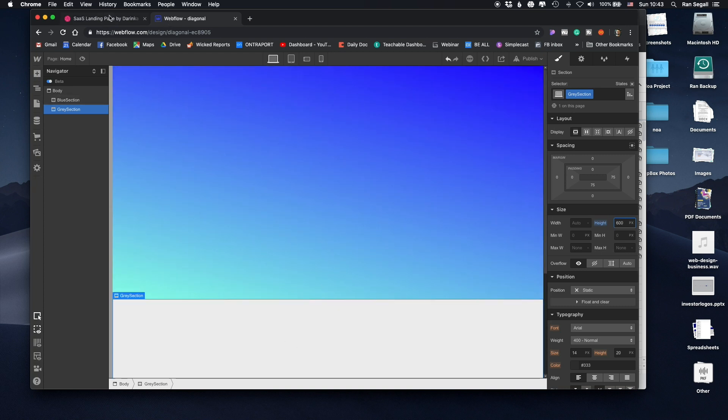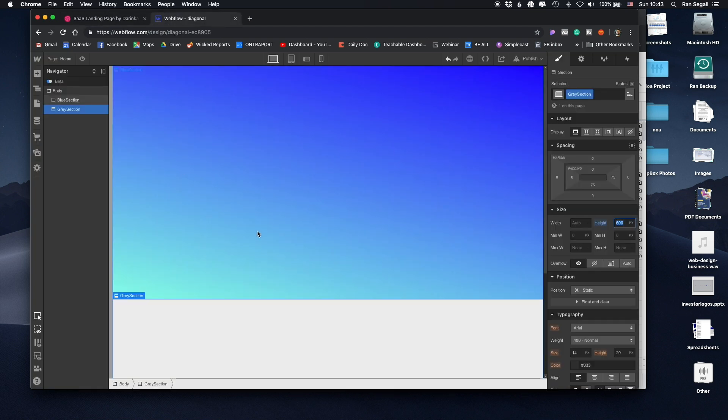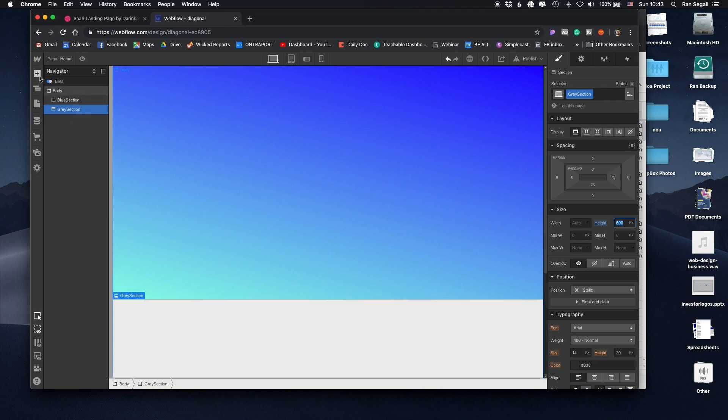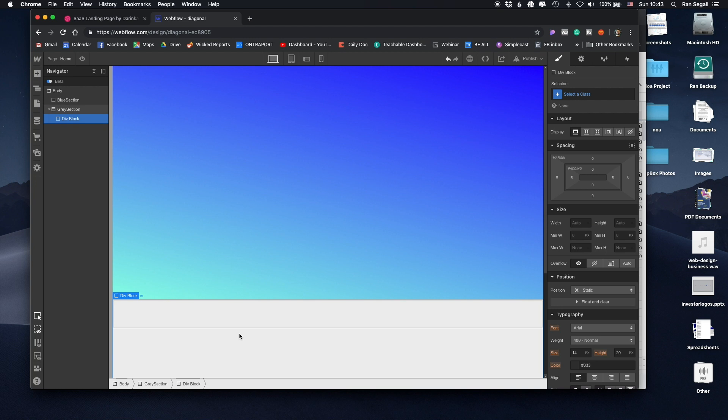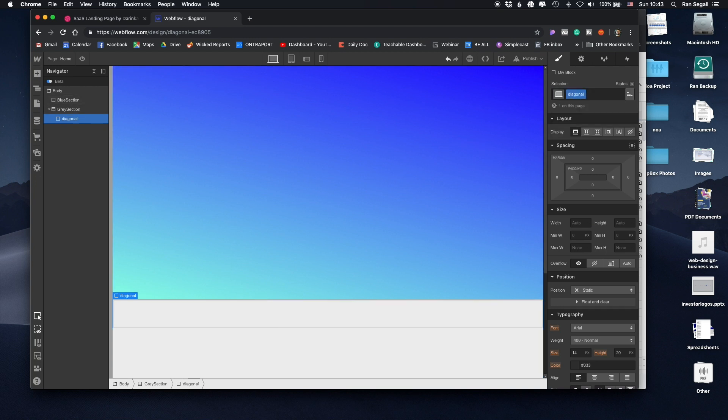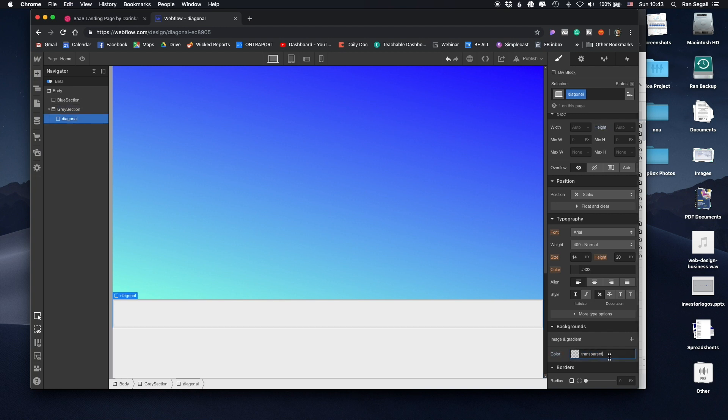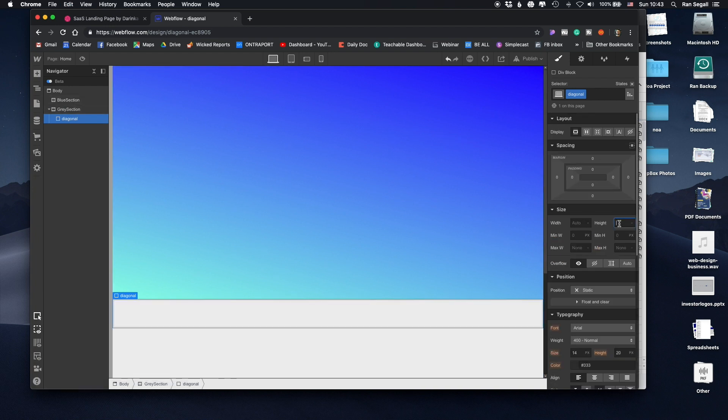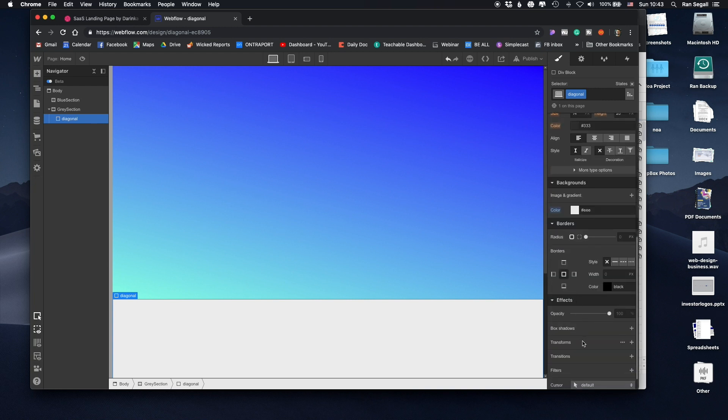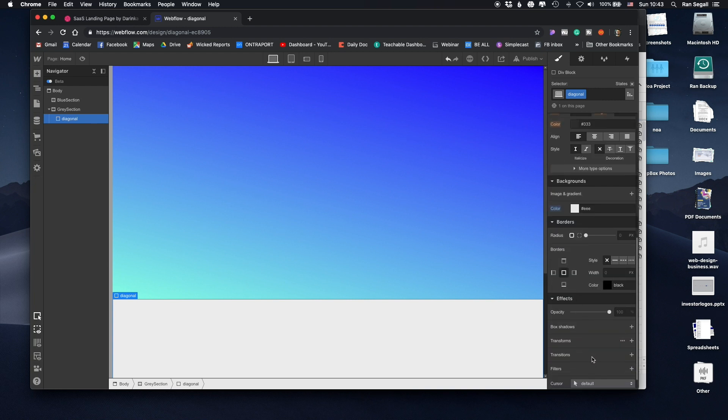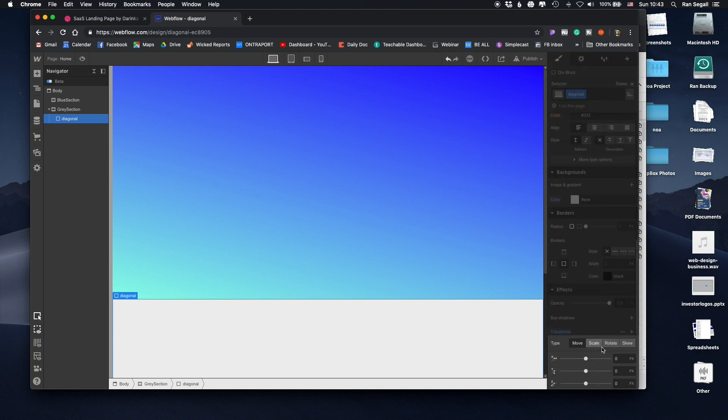Now we want to make this kind of a diagonal cut between them. So what I'm going to do is in this gray section, I'm actually going to throw in a div block. I'm going to call this, let's say, diagonal, just so we know what it is. And I'm also going to give it this gray color. So let's go here and copy this color and paste it here in the background color. And I'm going to give it some height, like 300. And then what I'm going to do is I'm going to go here into the rotation or transforms and I'm going to rotate it.